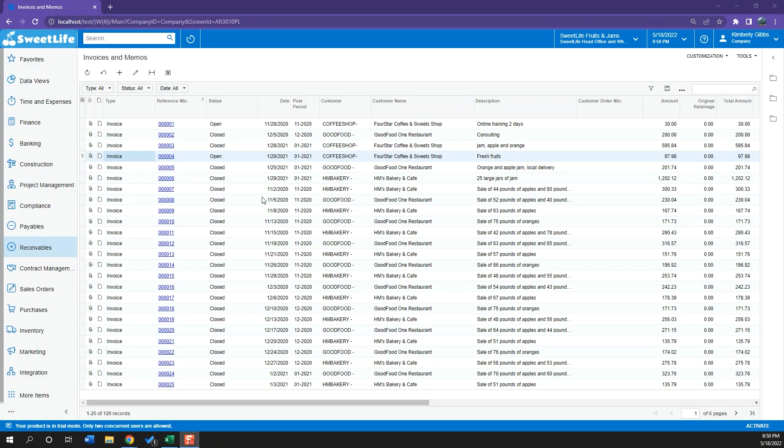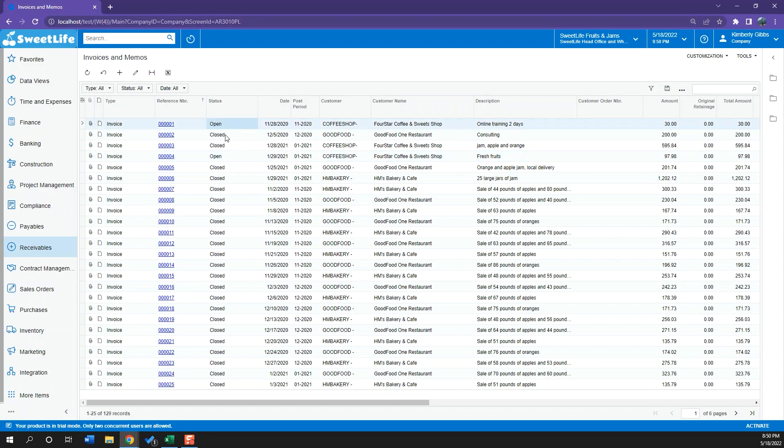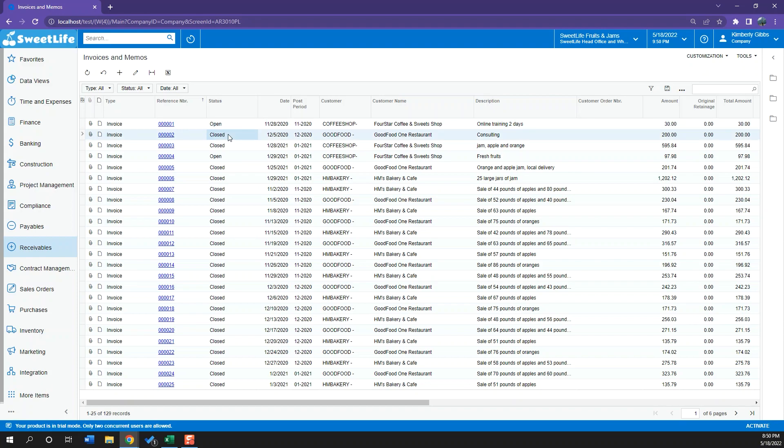Acumatica will open our invoices and memos window where we can see all the invoices that have been created thus far. Here we can also see our credit memos and debit memos that we have created. This will also show us the status of our invoices. As you can see here I have an open and a closed invoice. Open means that my invoice has already been released and closed means that my invoice has already been released and paid.